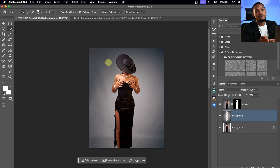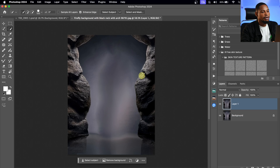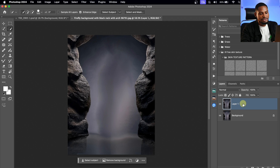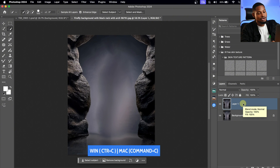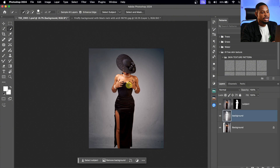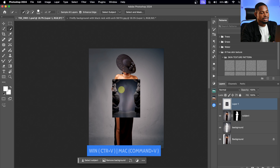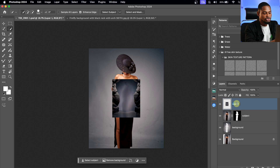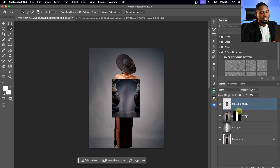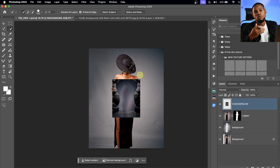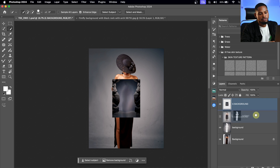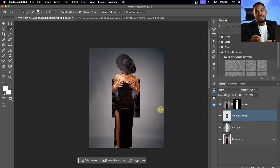We are almost there. Next, I'll come to the background we generated. Once I come to that layer, with it selected, I'll press Command-C or Ctrl-C to copy it. Then I'll come back to my main image and press Ctrl-V to paste. I'll rename this layer 'G Background.' Right now the Generated Background is above our Subject layer, but we want it behind our Subject layer, meaning at the back.